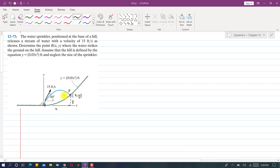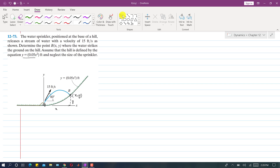We have to find x and y, and we are given that the hill is defined by the equation y = 0.05x² feet. It is also said to neglect the size of the sprinkler. Now, since this is the direction of the initial velocity, this velocity has two components. Let me resolve this velocity into its components — one component along x and another component along y.